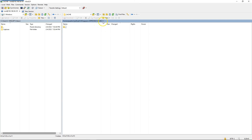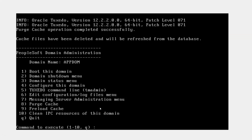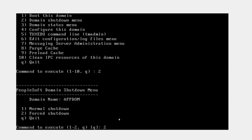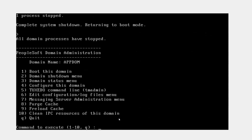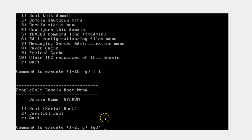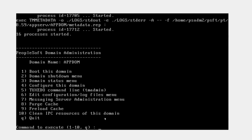If you want to confirm that cache files are updated, you can navigate back to the app server cache location and see the latest timestamps updated against all cache folders. If I want to bring down my app server, all I need to do is input number 2 to bring up the app server shutdown menu, then input number 2 again to use the forced shutdown option, which is a little faster. All 16 processes running on the app server are now stopped. To restart, I input number 1 to boot the application server and select serial boot. After a few seconds, all 16 processes are back online, which means my app server is up and running.